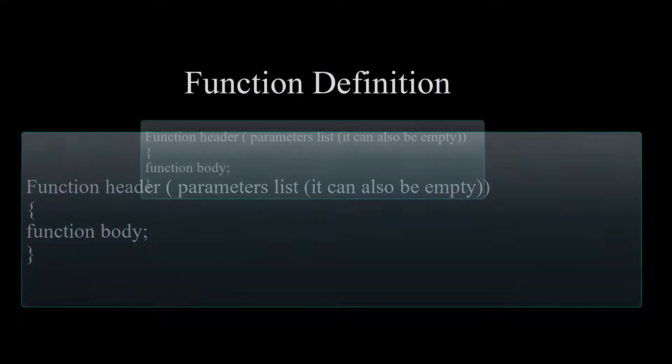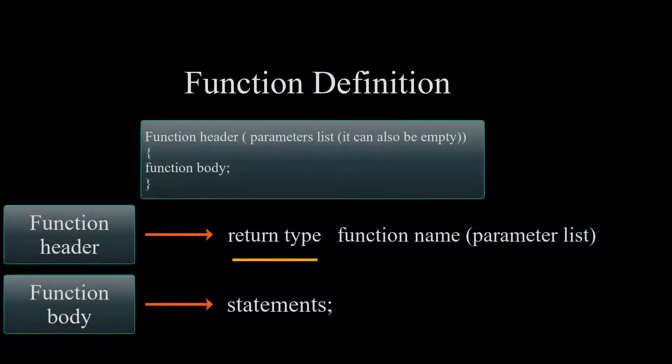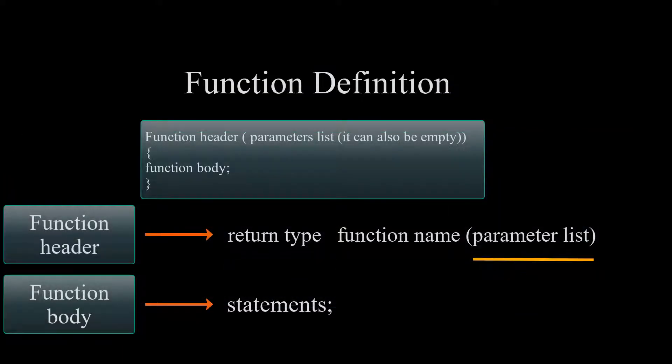Function header is composed of the returning type, name of the function, and our parameters enclosed within open and closed parentheses.